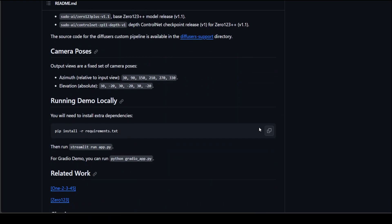One last thing before I show you the demo: if you want to install it, install all of the listed requirements plus a few more. Then you can either run the Gradio demo or run it with Streamlit. It will be a bit of work to get it working the first time, but give it a try and hopefully it will work on your system.